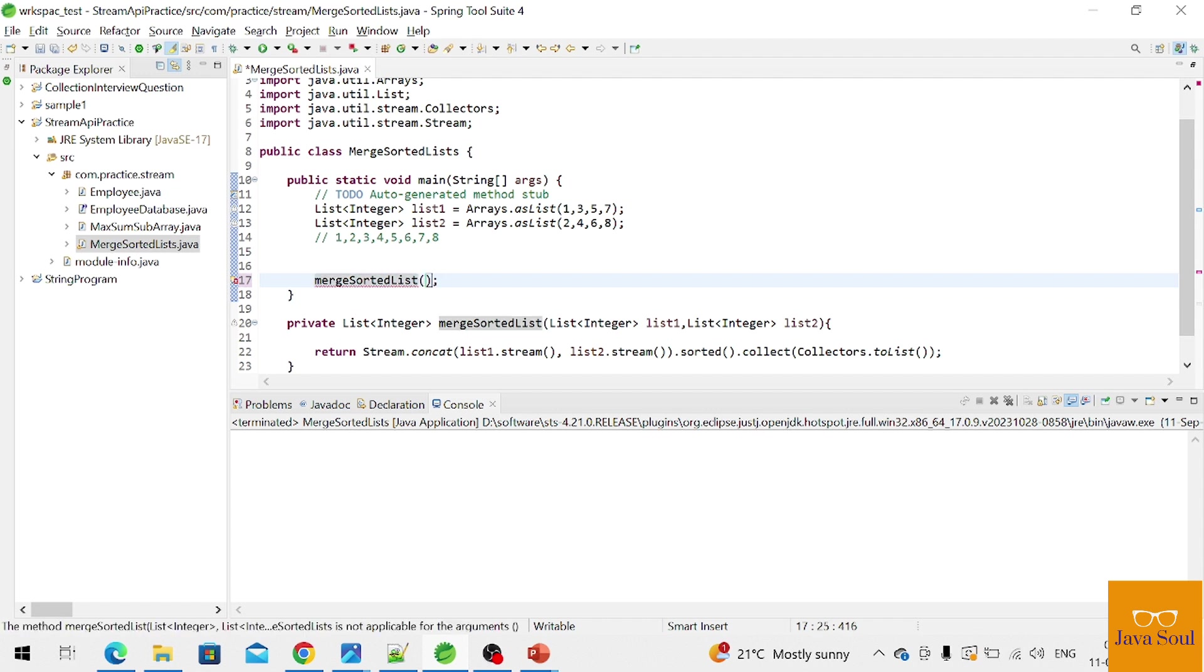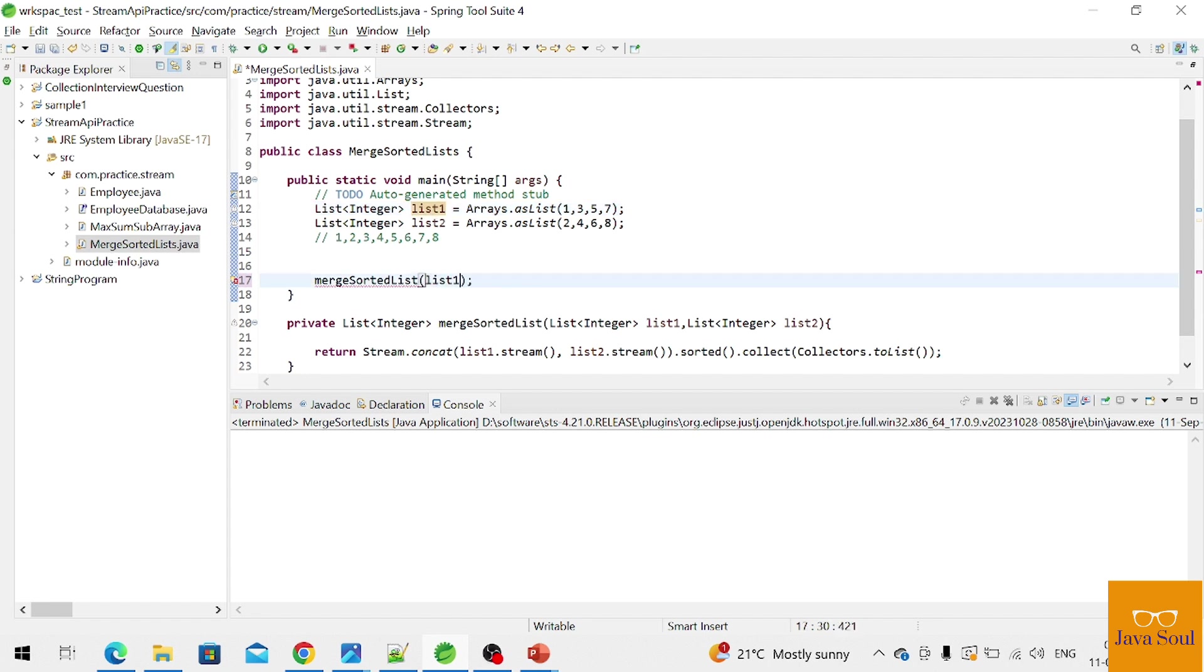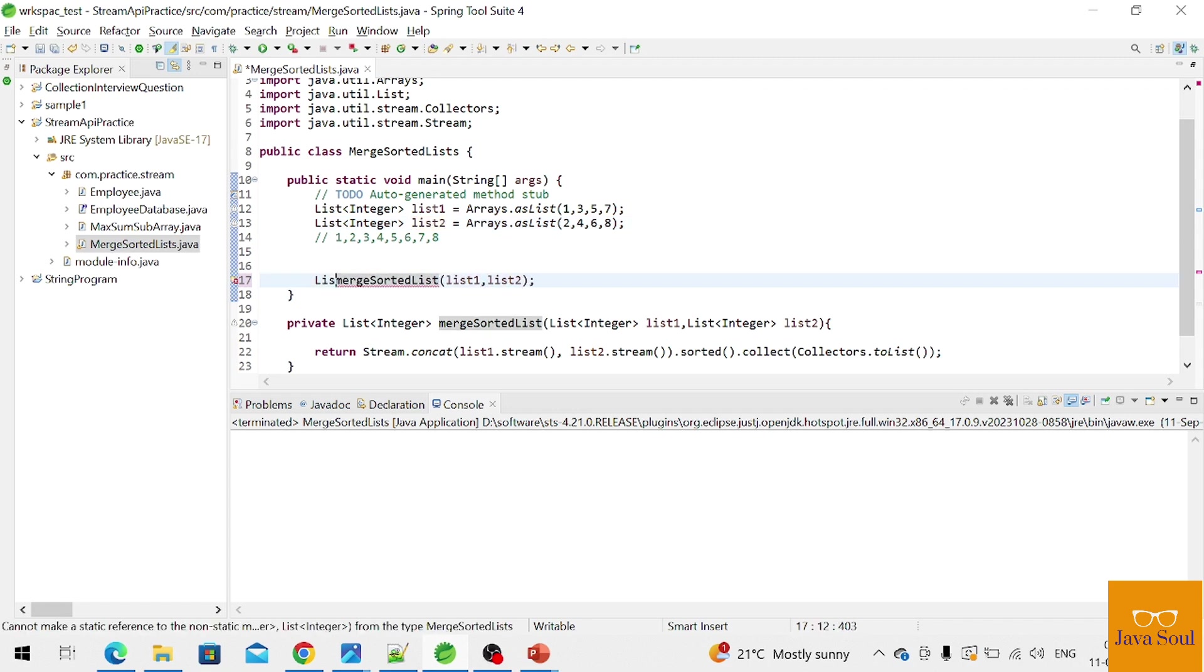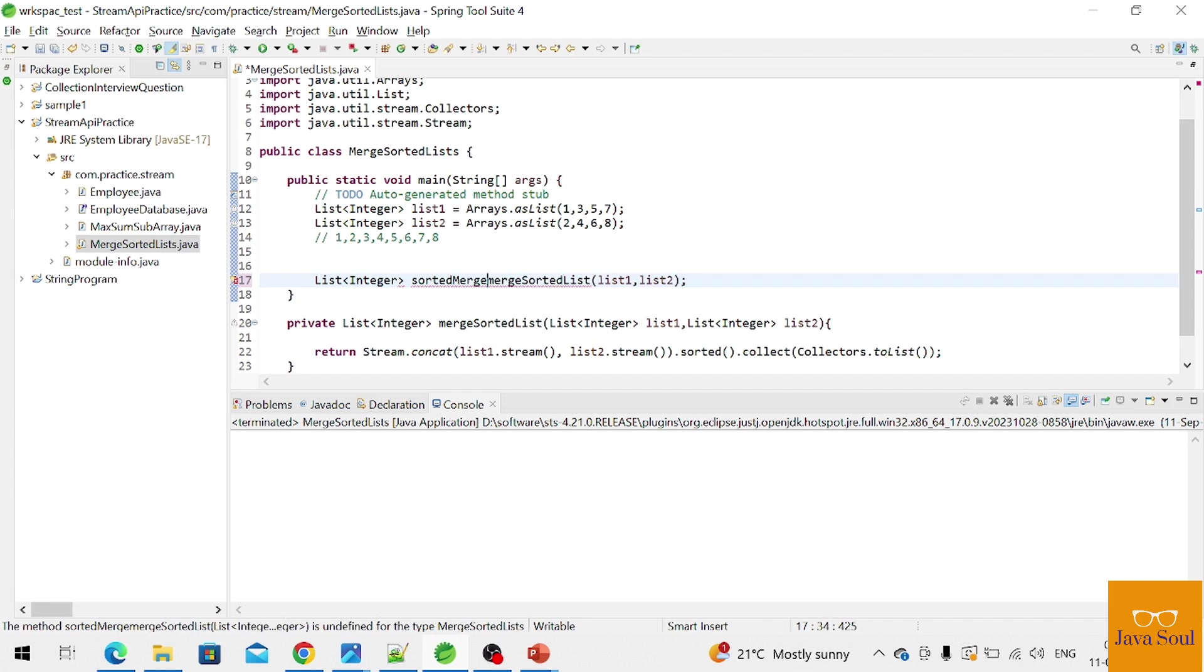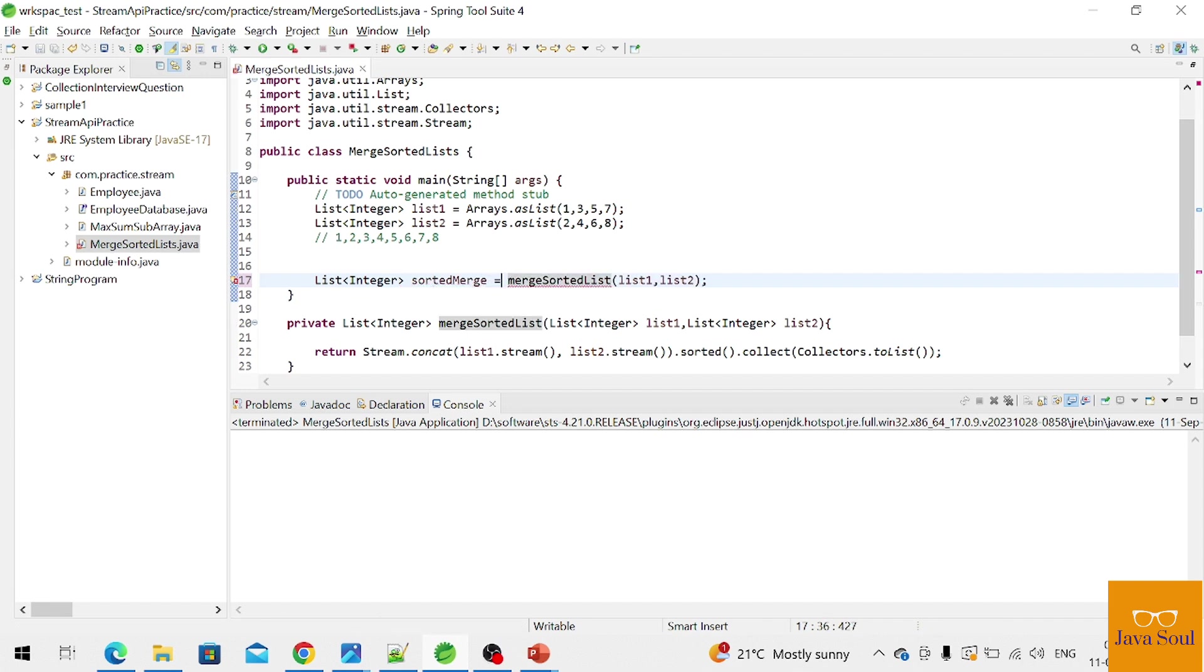We need to pass both list, list one, list two. And it's returning a list, so take one more variable, one more list as a sorted merged list, okay.